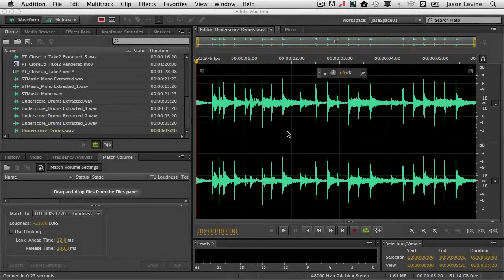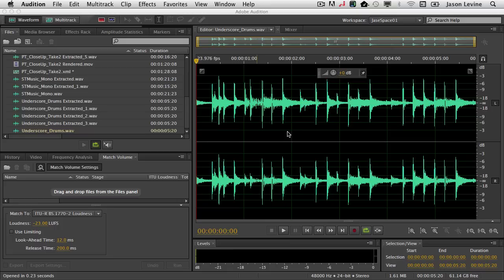Hi, I'm Jason Levine, and in this brief tutorial I'm going to show you how to make your audio broadcast compliant, specifically compliant to the ITU and EBU standards that we have today for broadcast video and audio. And the coolest thing is you can do this natively inside Adobe Audition CS6.